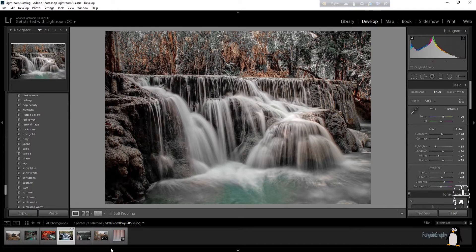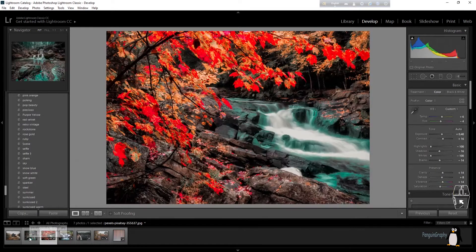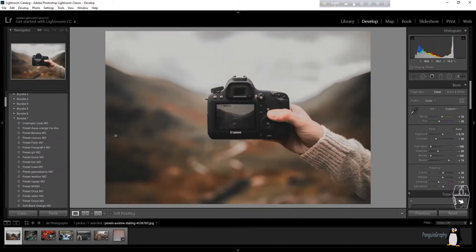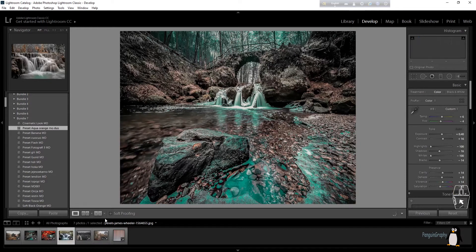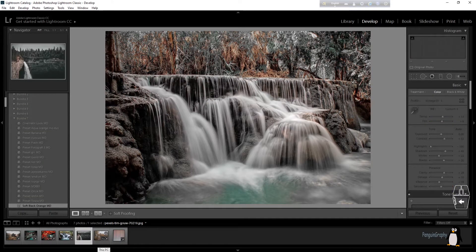Hello everyone, hope you all are doing well. As you can see, I'm using my Lightroom CC and I have used a few presets on some of my pictures saved from pixels.com. It gives us a really hard time while doing video editing because video editing effects are really hard to find, and we cannot use our Lightroom presets on top of our videos.